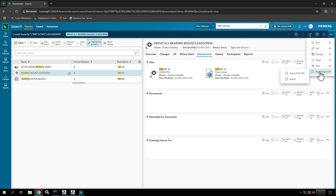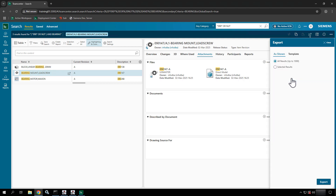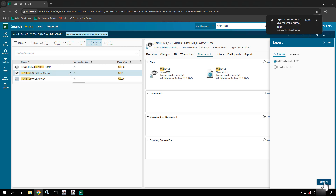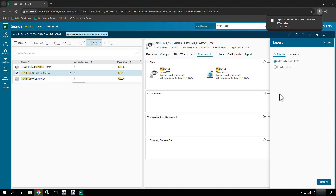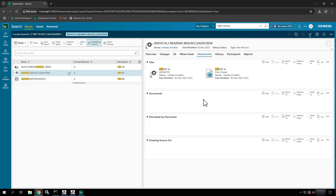I could also import and export data — this is more for getting things out into Excel or for your administrators. If I choose export here, I could do 'all data,' hit export, and get this out to Excel.